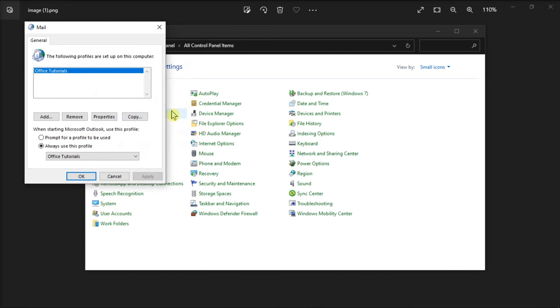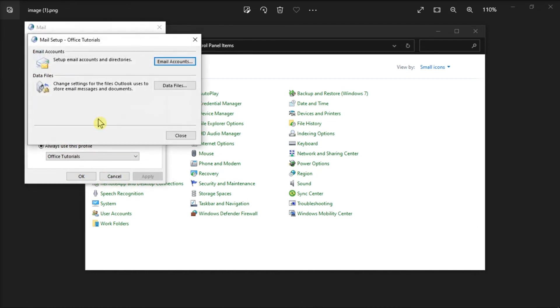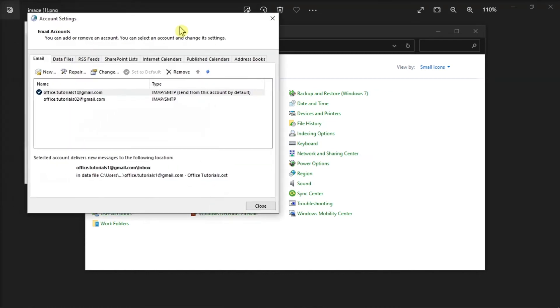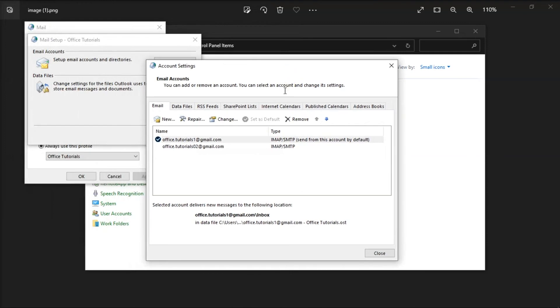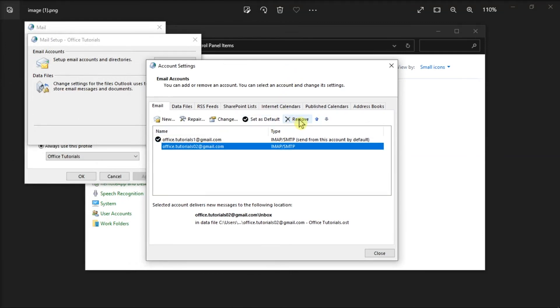Then, select Properties, click Email Accounts, choose an existing profile, and click the Remove option to delete it.